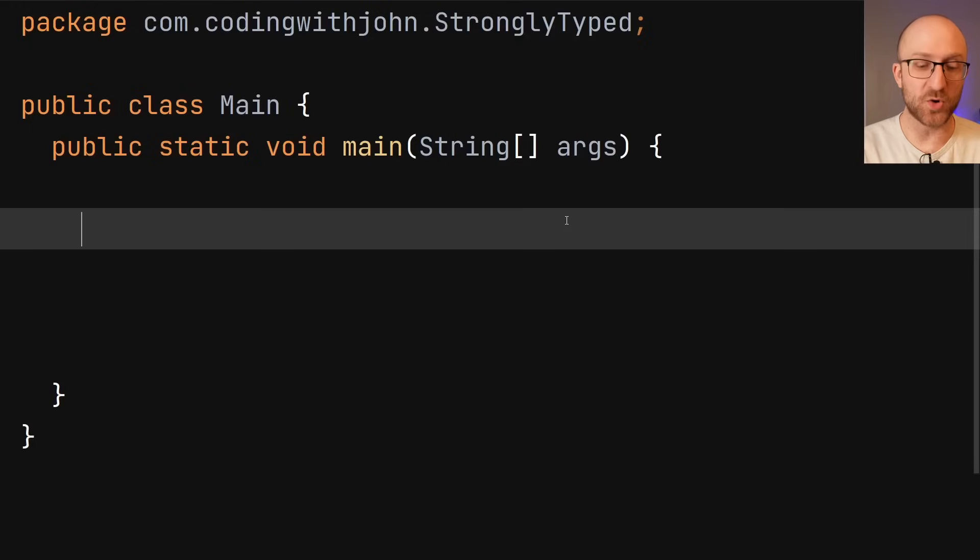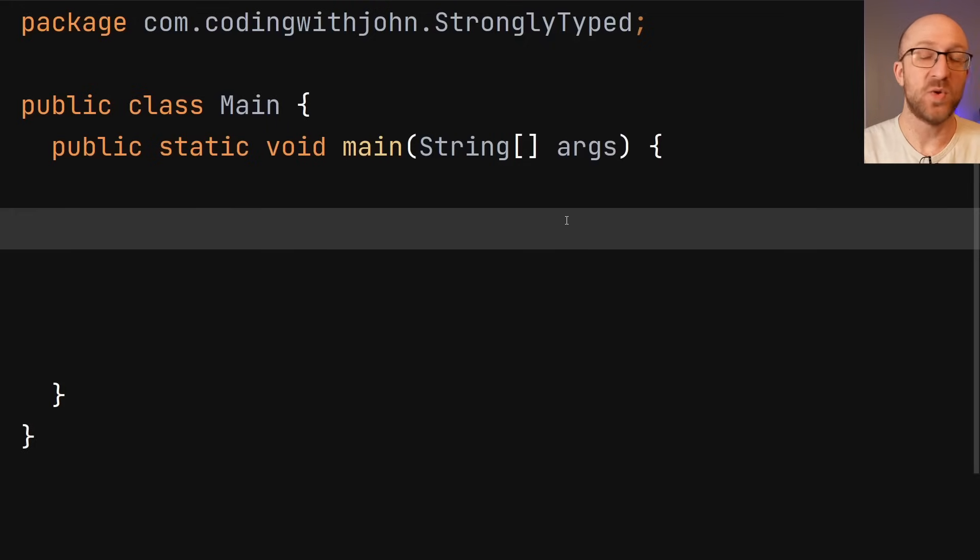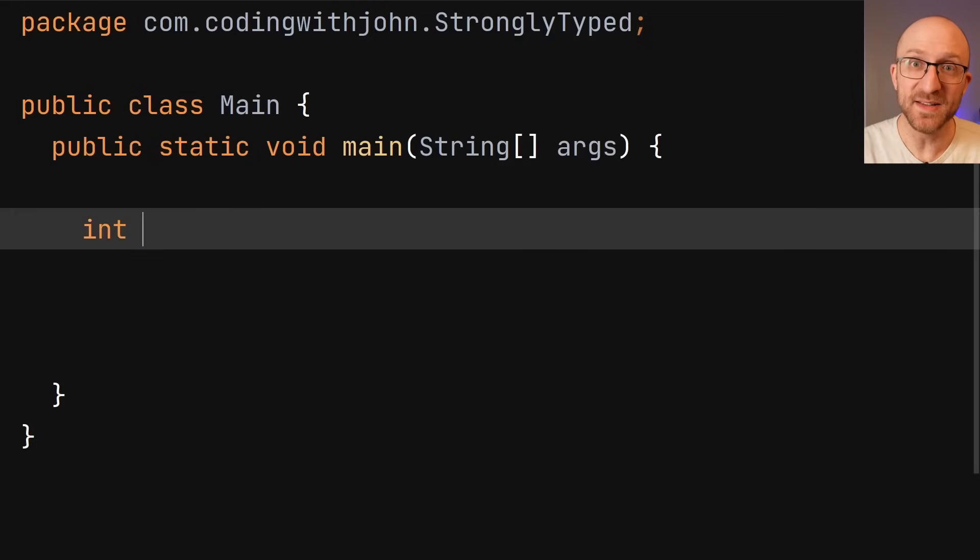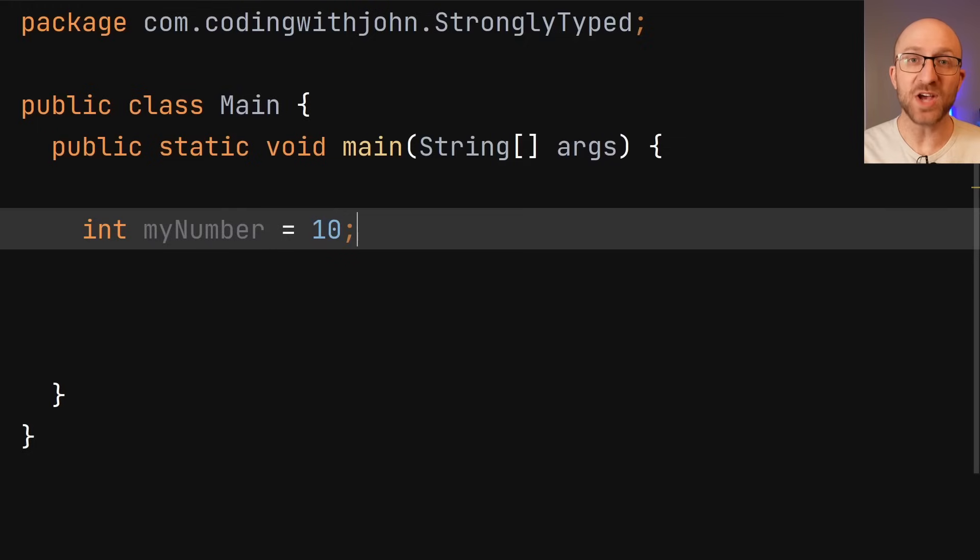So, for example, when you create a variable for an int, you have to tell Java explicitly: int myNumber equals 10.